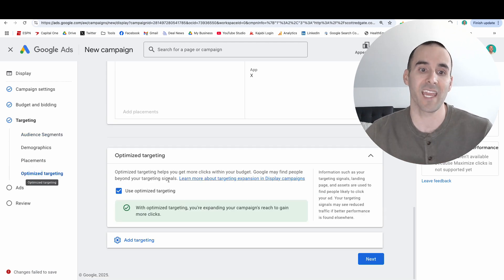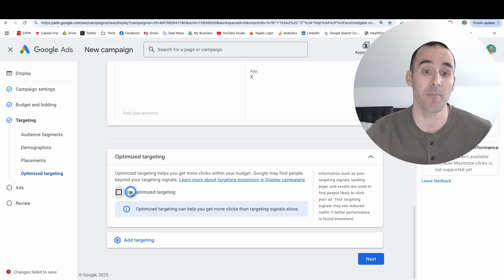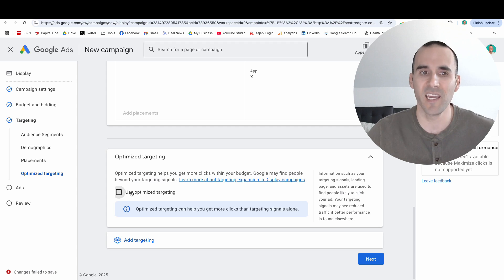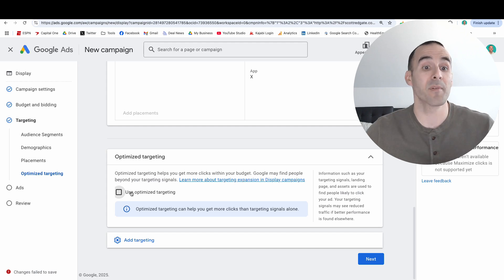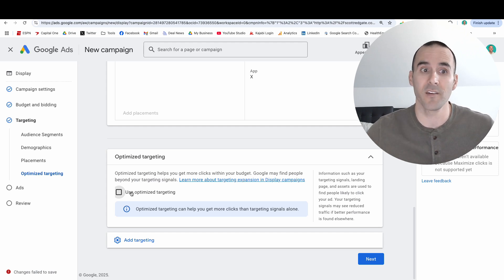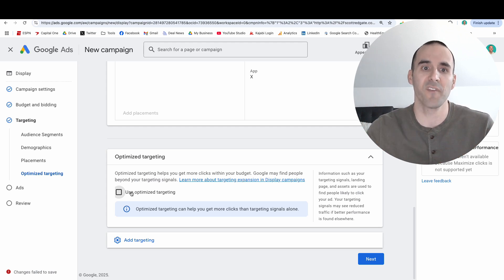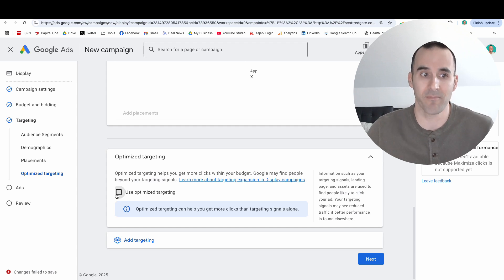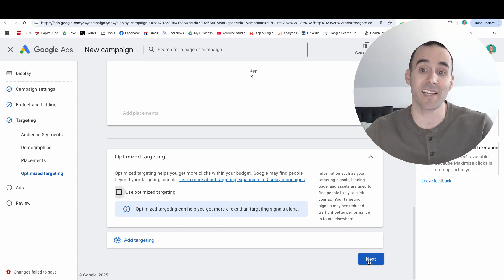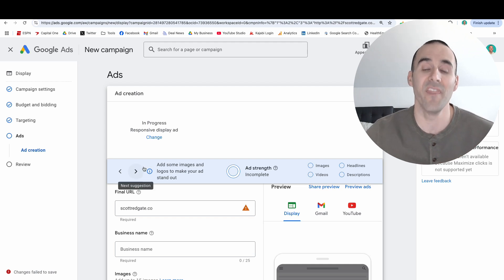Before you launch this campaign, one important thing to do is turn off the optimized targeting option. Optimized targeting can be good for large accounts or conversion-based campaigns, but what it does is allow Google to go beyond the segments you just input. If you specifically want to advertise on X, leaving this option checked would essentially defeat the purpose of the campaign. So after selecting X as your placement and inputting your audience segment, create your advertisement, review your ads, and then publish it — and that's it.